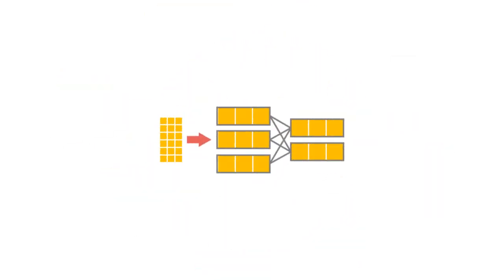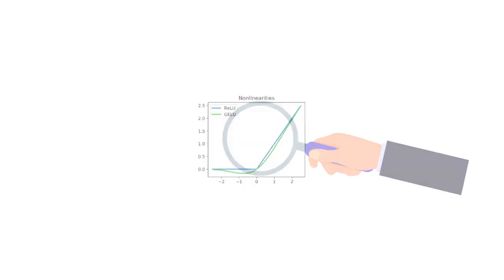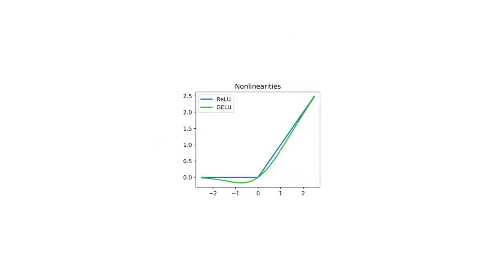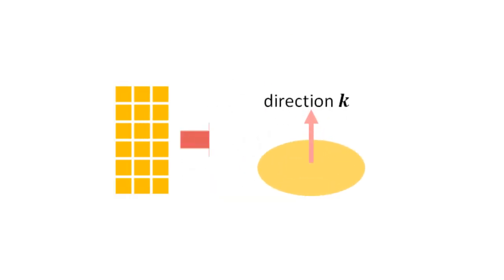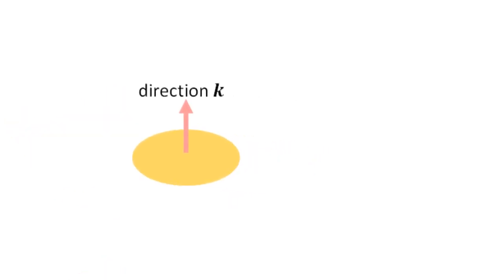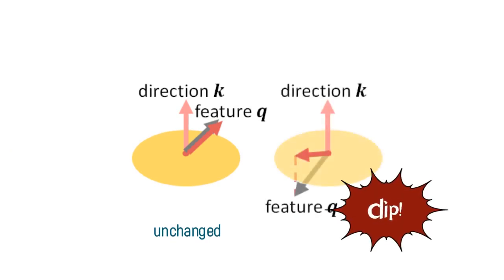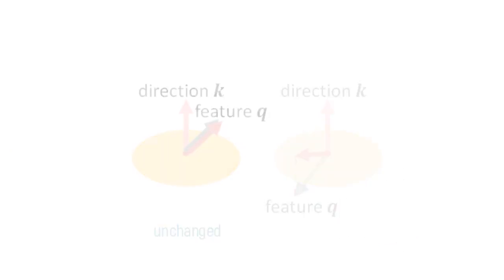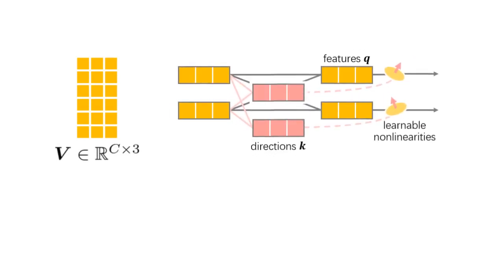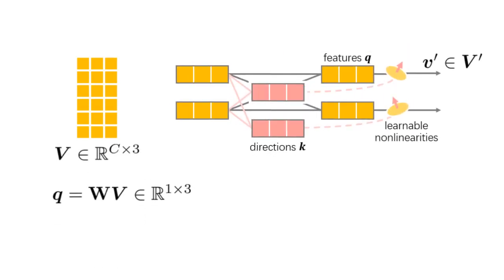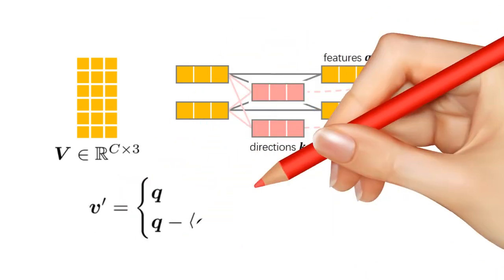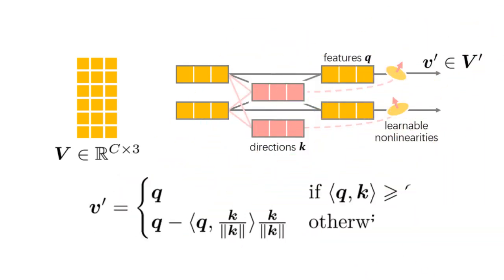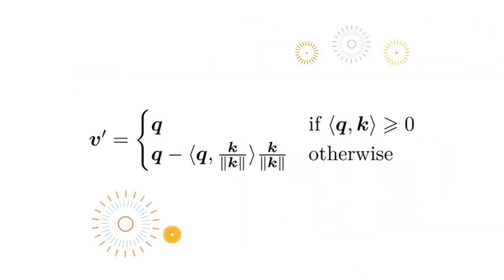The challenge in building a fully equivariant network lies in the nonlinear activations. By dynamically predicting a direction from the input vector list feature, we generalize the classical RELU by truncating the portion of a vector that points into the negative half space of the linear direction. More formally, given an input vector list feature V, for each output vector neuron V', we predict a feature vector Q, a direction vector K, and define the nonlinear activation.